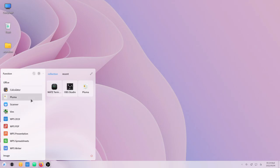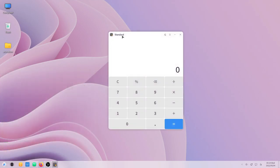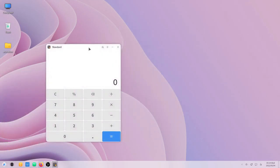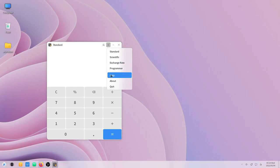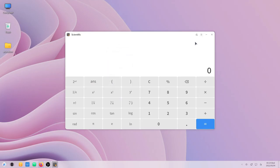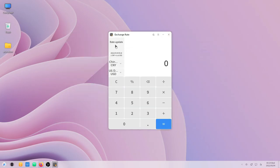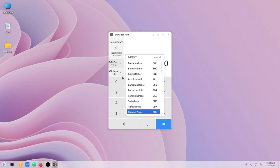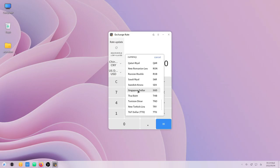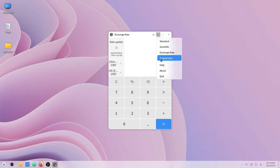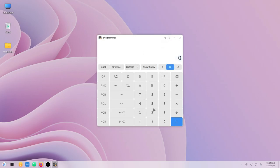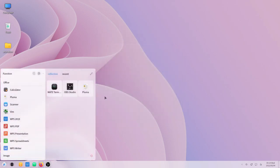There are a number of changes in the new applications, for example the Kylin calculator. I find the interface very interesting because there are several options. You can switch from the standard calculator to the scientific one, you can also switch easily to exchange rates and the rates are updated in real time. You can choose which currency to convert, and there's a programmer calculator to convert between binary, hexadecimal, decimal and more.